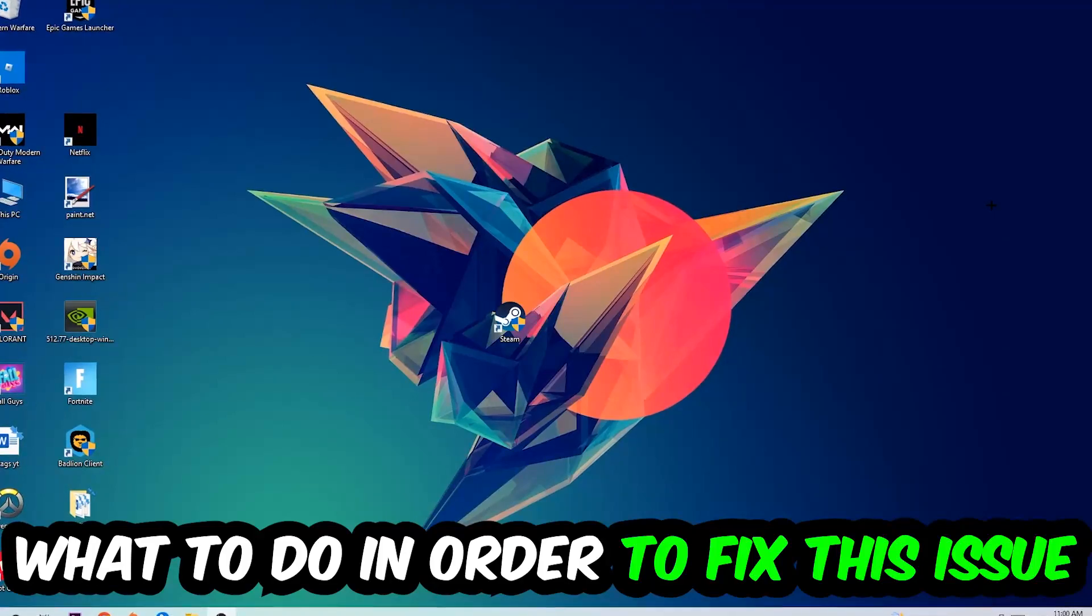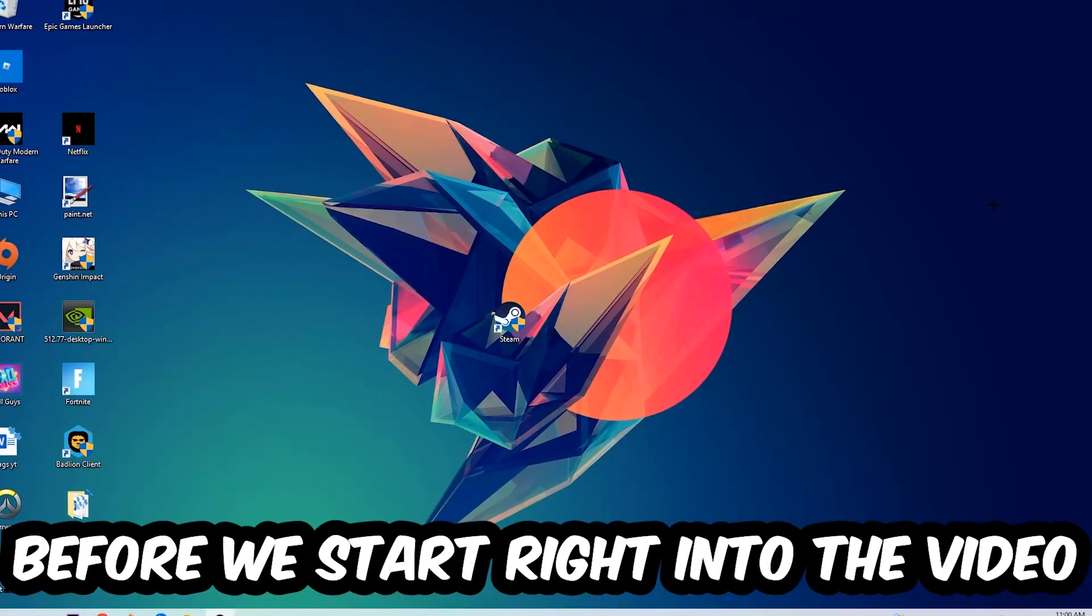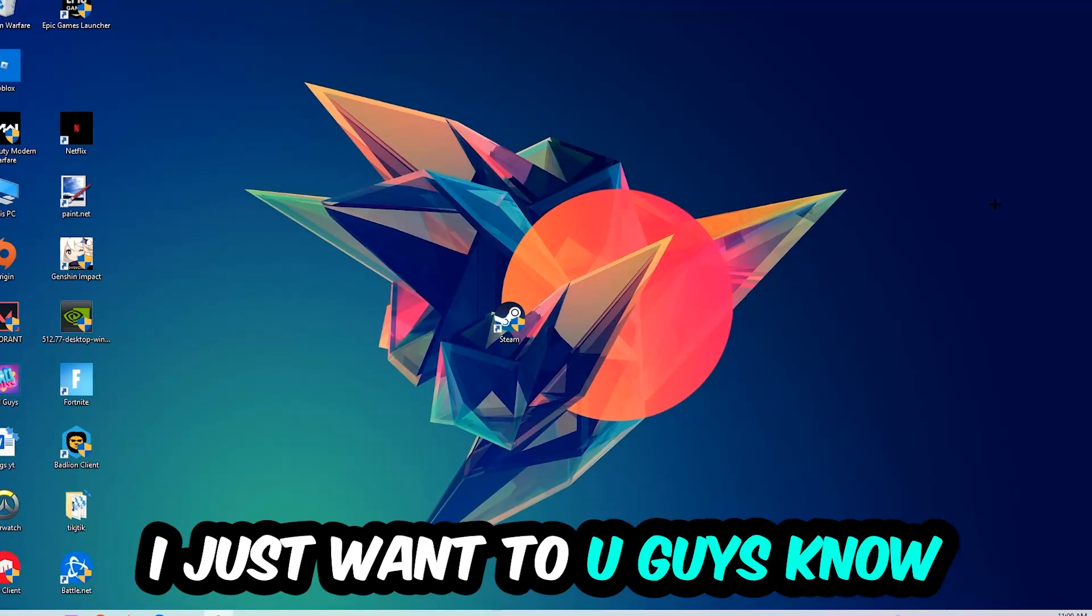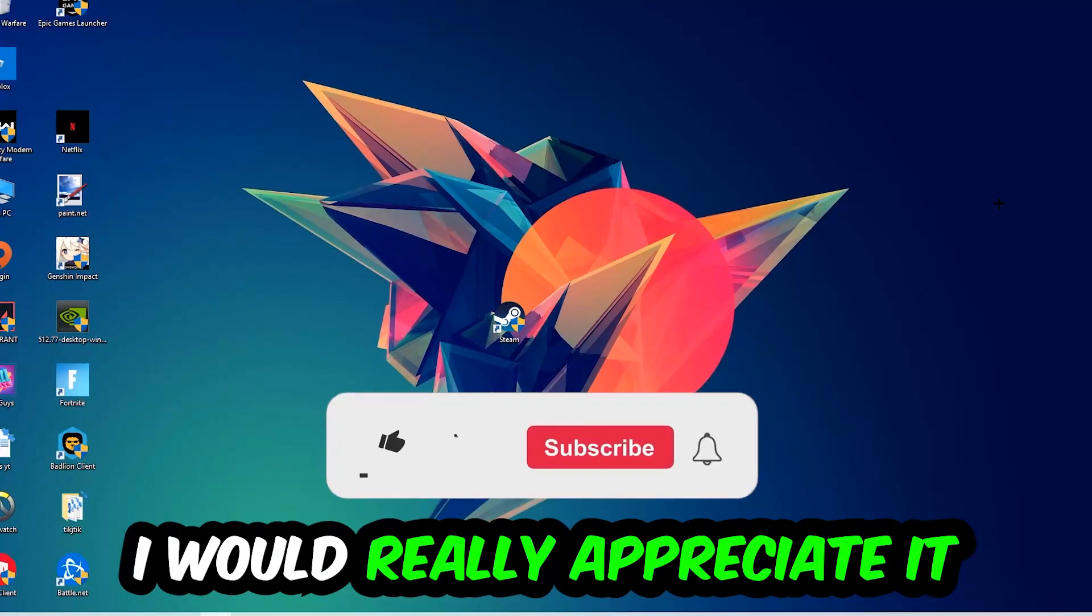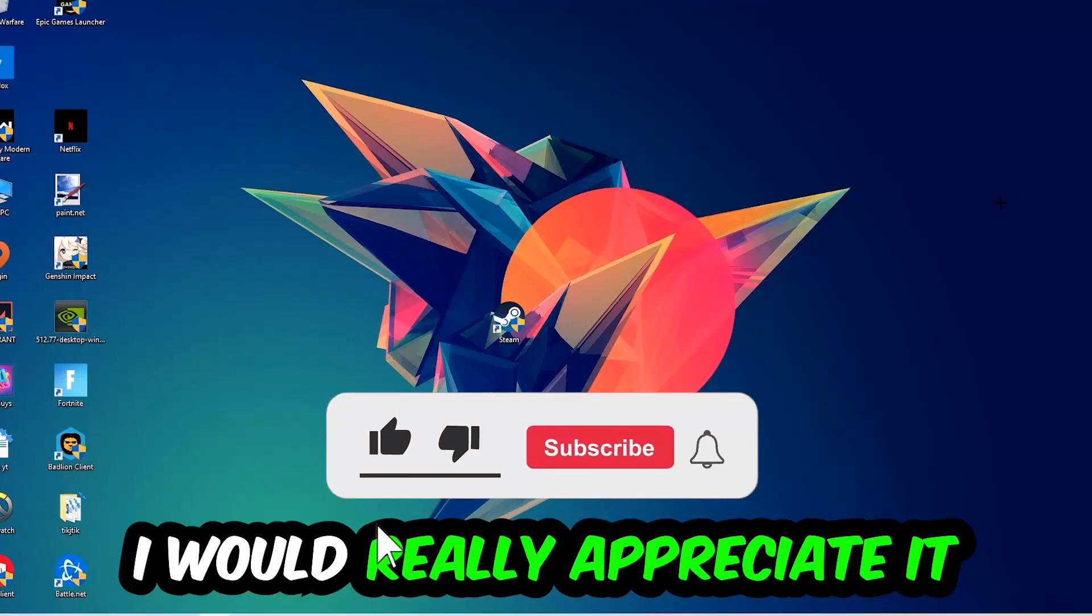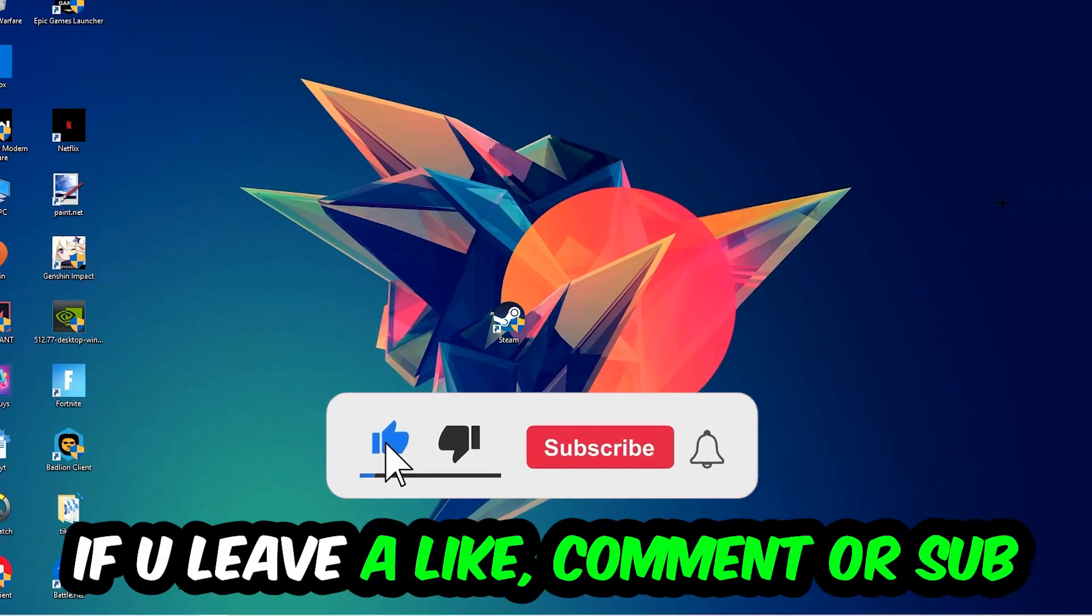Before we start the video, I just want to let you know that I would really appreciate it if you would leave a like, comment, or subscription on my YouTube channel. It would really make my day and help me out as a small YouTuber.